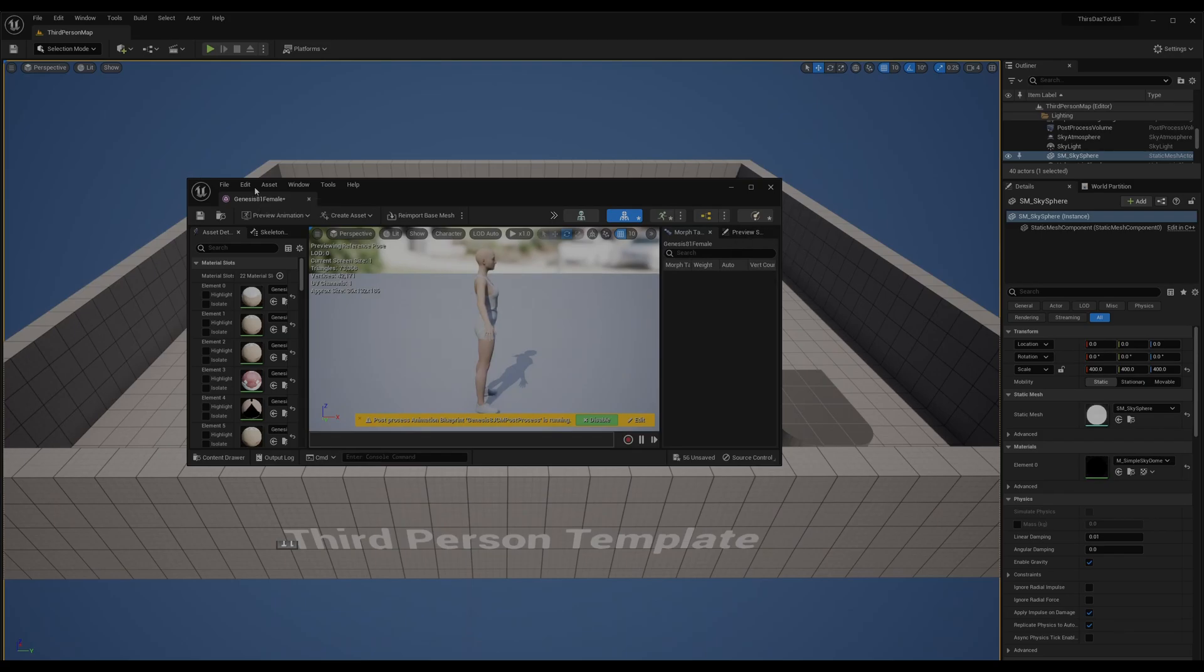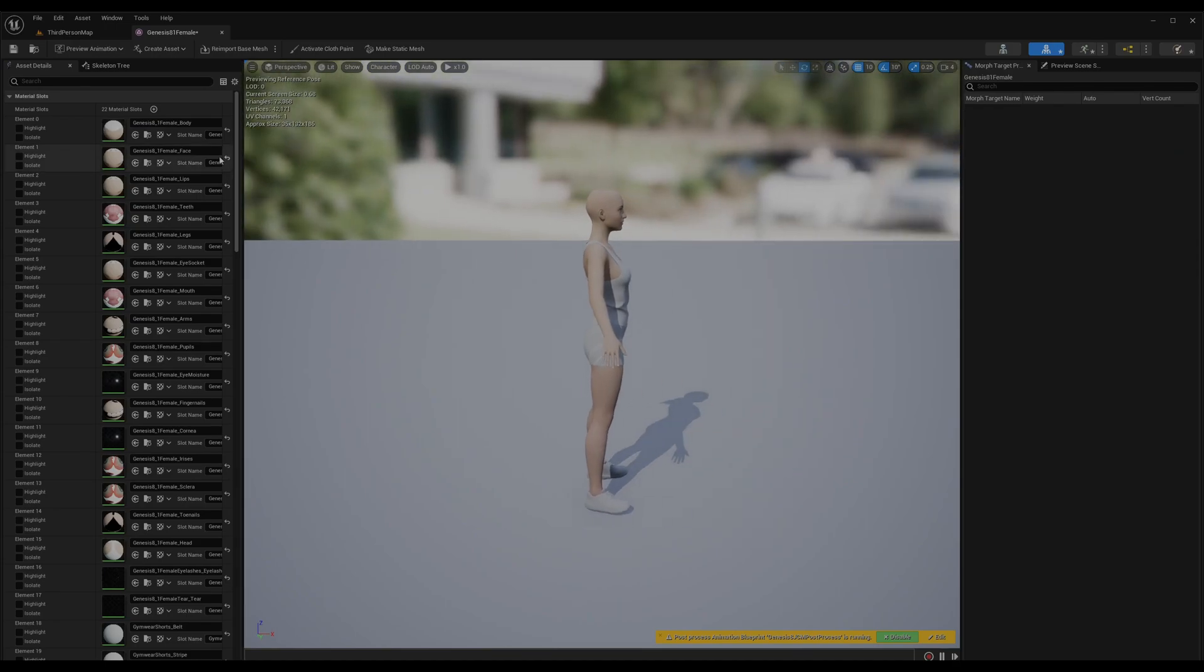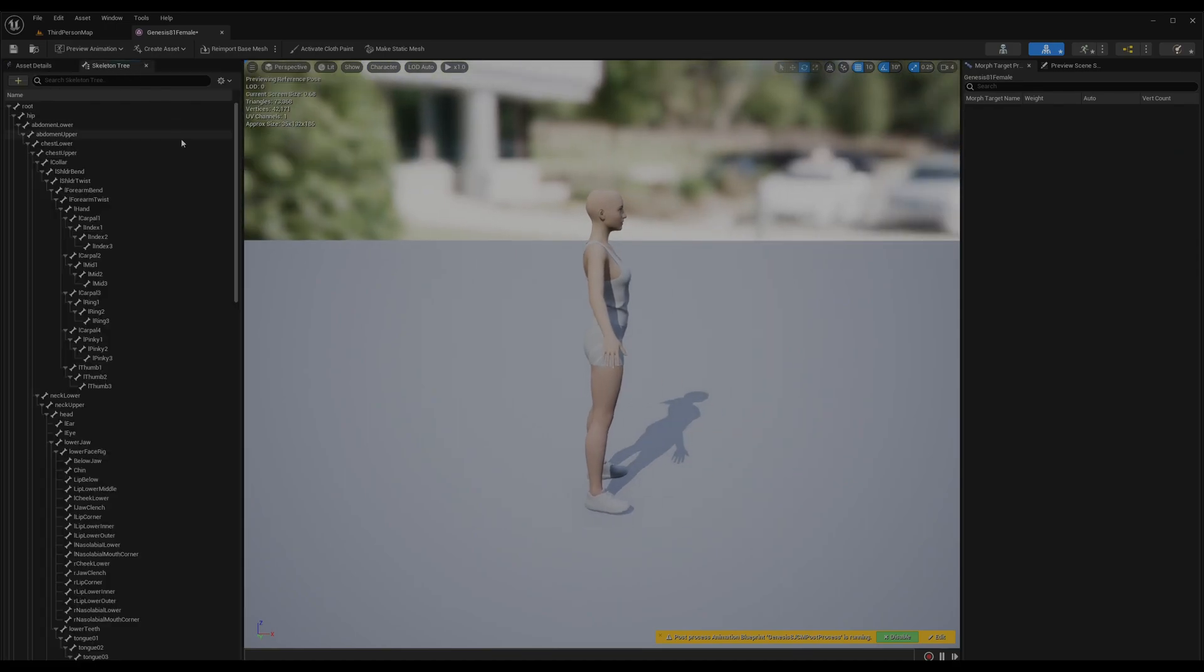Then pick this up here. Here's the character. The first thing we have to do is go to skeleton.